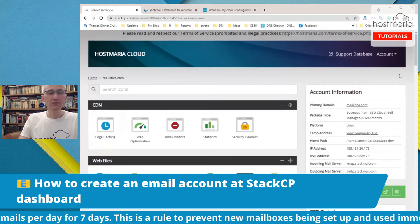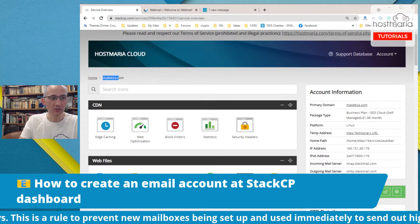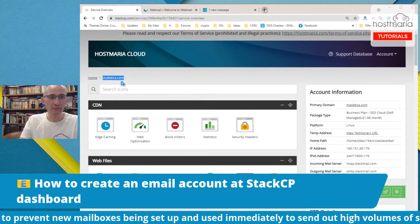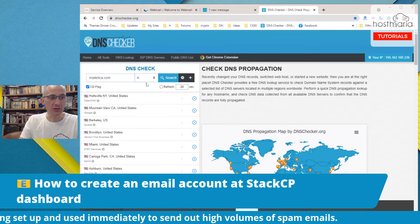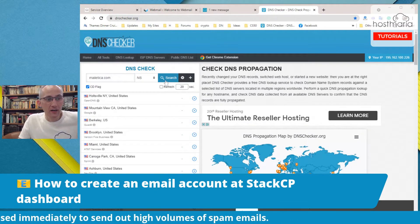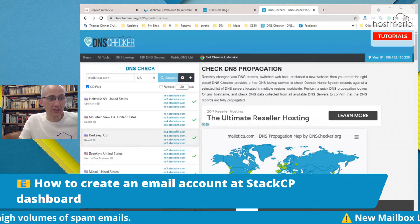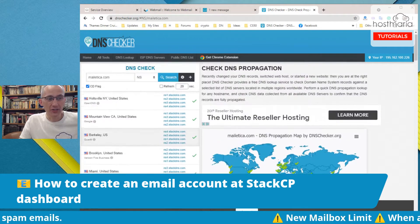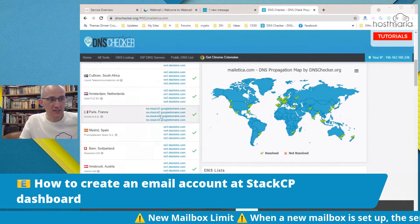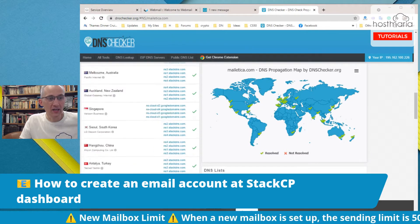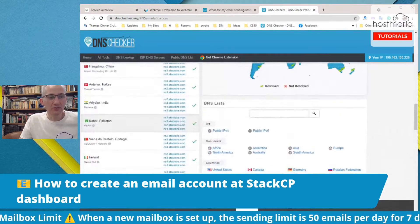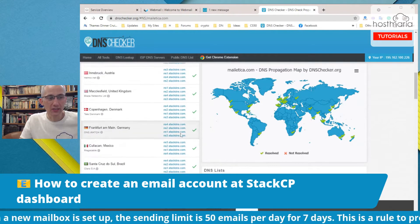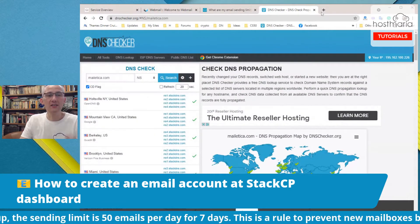Before you do anything, please go and make sure that the name servers have changed. Otherwise nothing would work. We can see that almost all the name servers have changed except somewhere in the States and Paris. This is really important, so before you do anything, just make sure the name servers have changed.